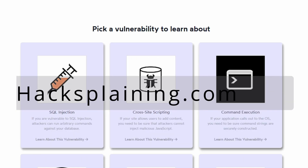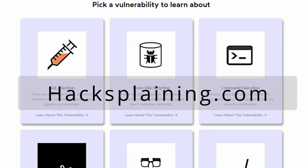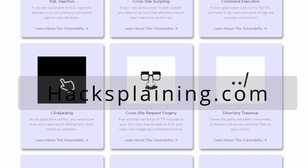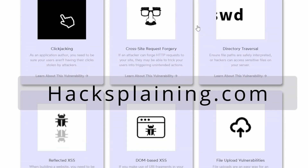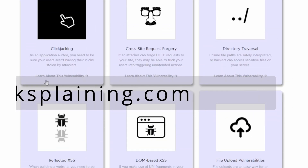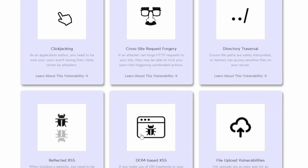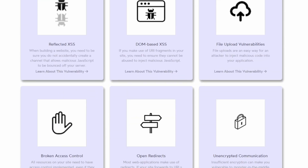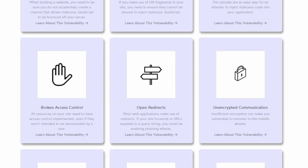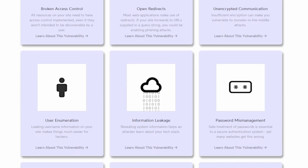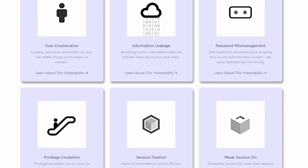Let me introduce Hacksplaining. This website explains vulnerabilities in an incredible, beginner-friendly way, making it easy and fun to learn hacking. You can explore and learn about the most common vulnerabilities. Let's check out some examples.